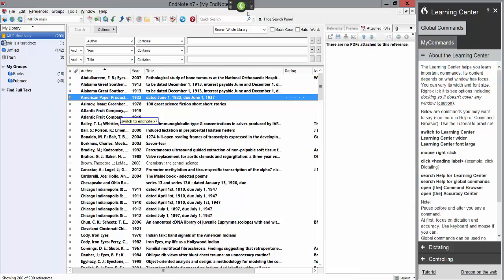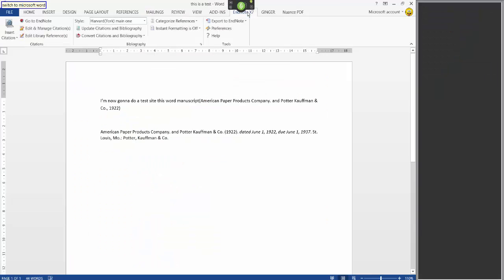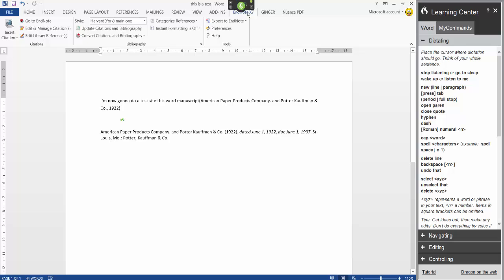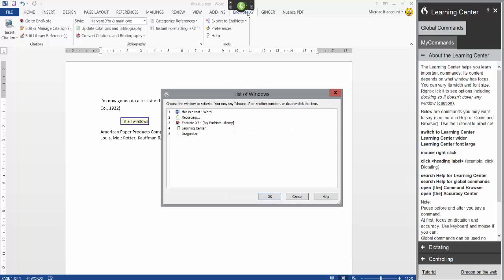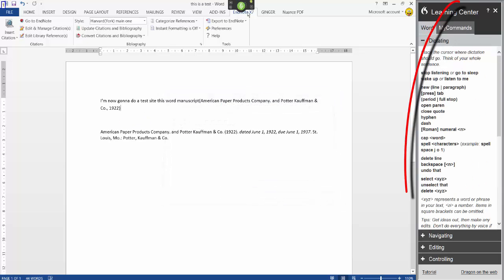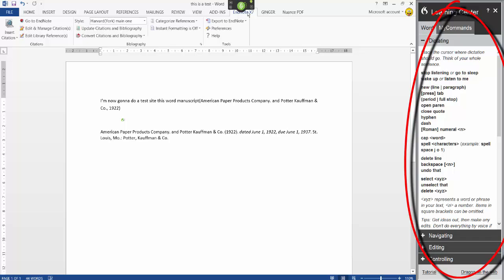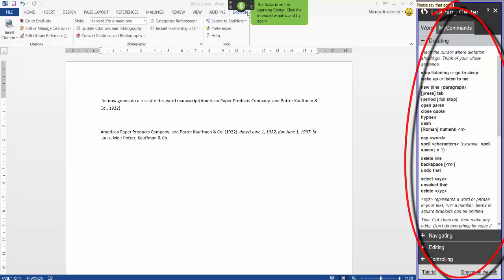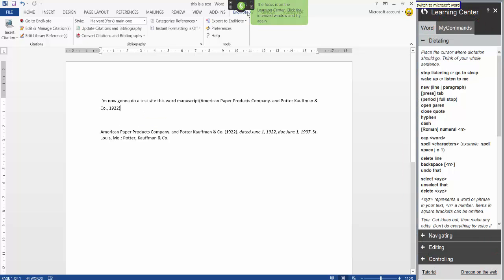Switch to Microsoft Word list all windows. 1 switch to learning center switch to Microsoft Word. Minimize all windows.